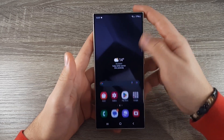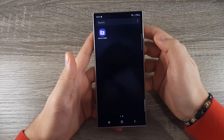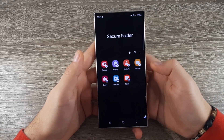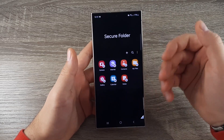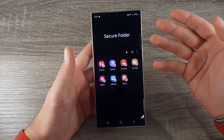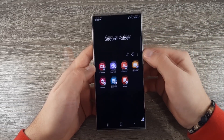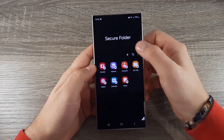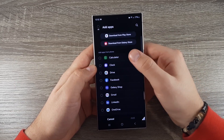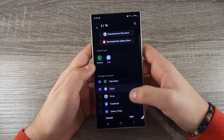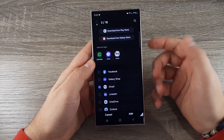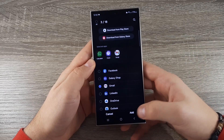Now if you go to your apps, scroll to the right and access Secure Folder — you will see the apps that are in your Secure Folder by default. If you want to add apps, click on the plus and select them. I will select Calculator, Clock, and Gmail, and after that click on Add.